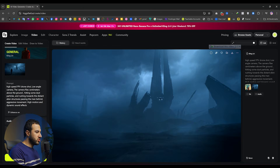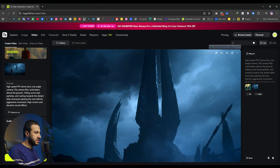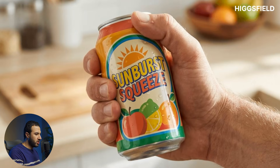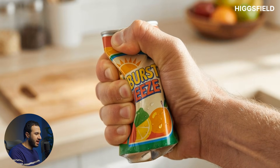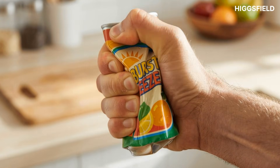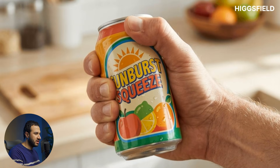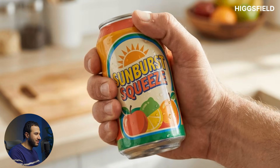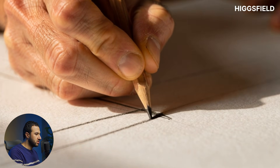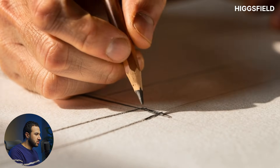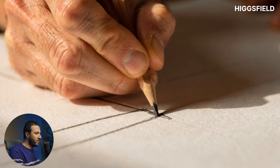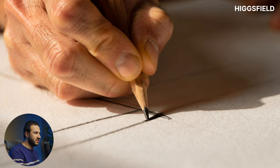Let me show you some use cases for Cling 2.6 in different scenarios. We'll start by testing sound quality — here we have a can being smashed with a man's hand. The sound effects are really nice and the physics of the can being smashed is accurate. Let's see another one — this one is good but not as great; it feels like he's writing with a pen, not a pencil.